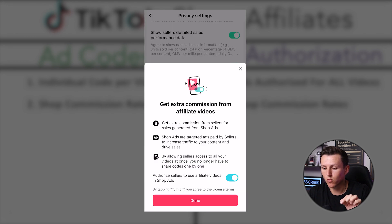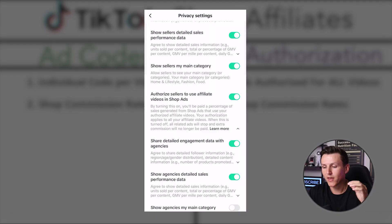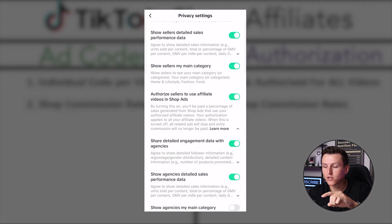If you click the dropdown and hit 'learn more,' it says: get extra commission from affiliate videos by authorizing people to use your videos in shop ads. I have this turned on and I recommend you do too — that is how to turn on ad authorization, or what people call 'mass ad authorization,' where anybody can run ads on your videos. If they generate a sale, you're going to get a commission, but the commission can vary — and that's where we get into shop commissions.